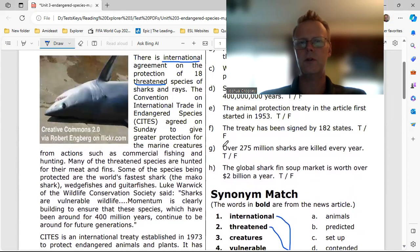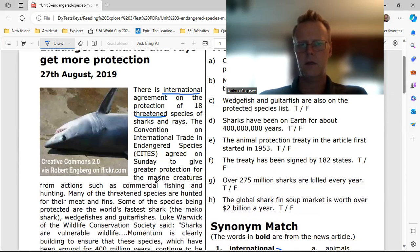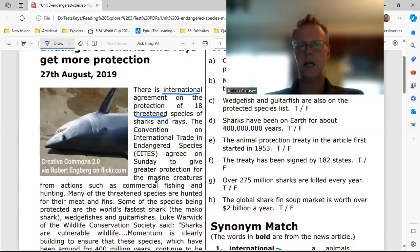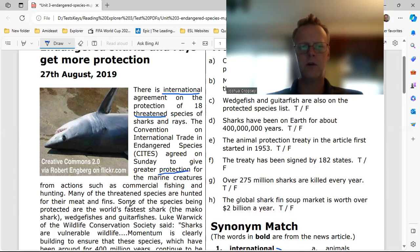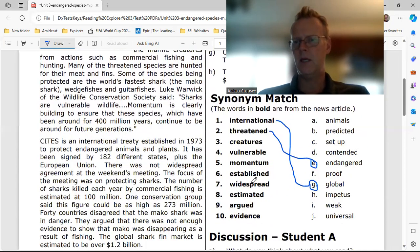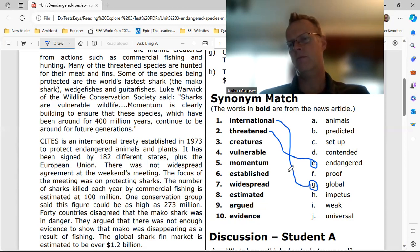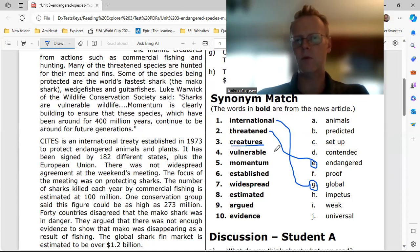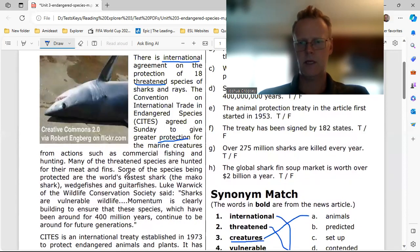Number three: 'creatures.' The Convention on International Trade in Endangered Species, CITES, agreed on Sunday to give greater protection for marine creatures from actions such as commercial fishing and hunting. Marine creatures — marine animals. That's what I was looking for.